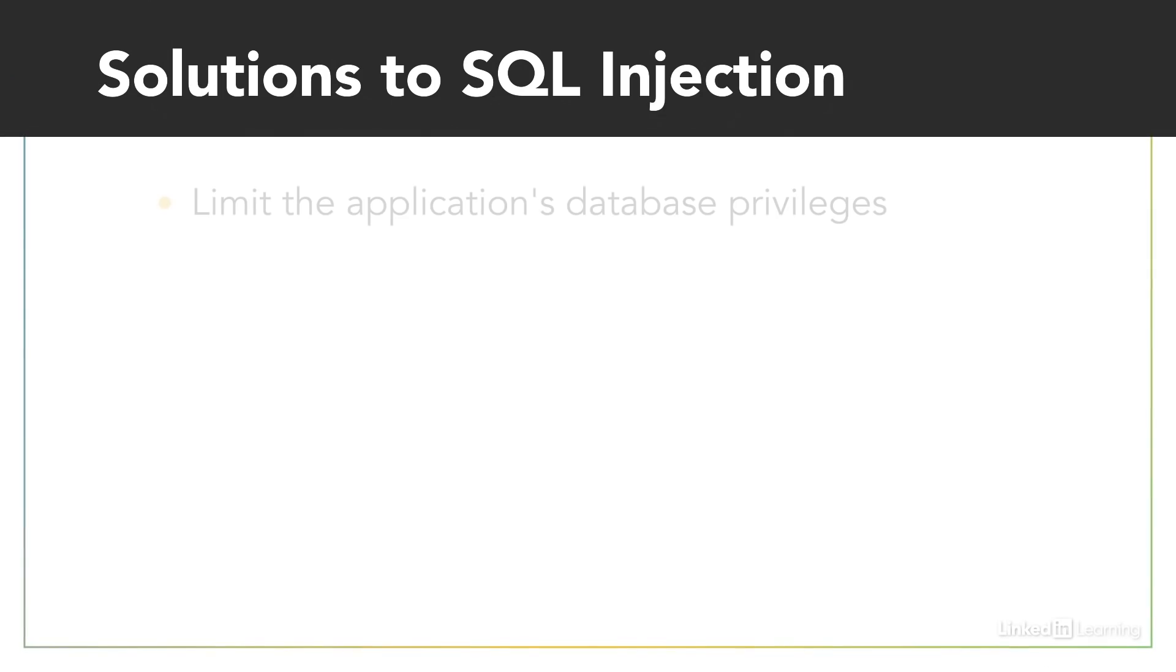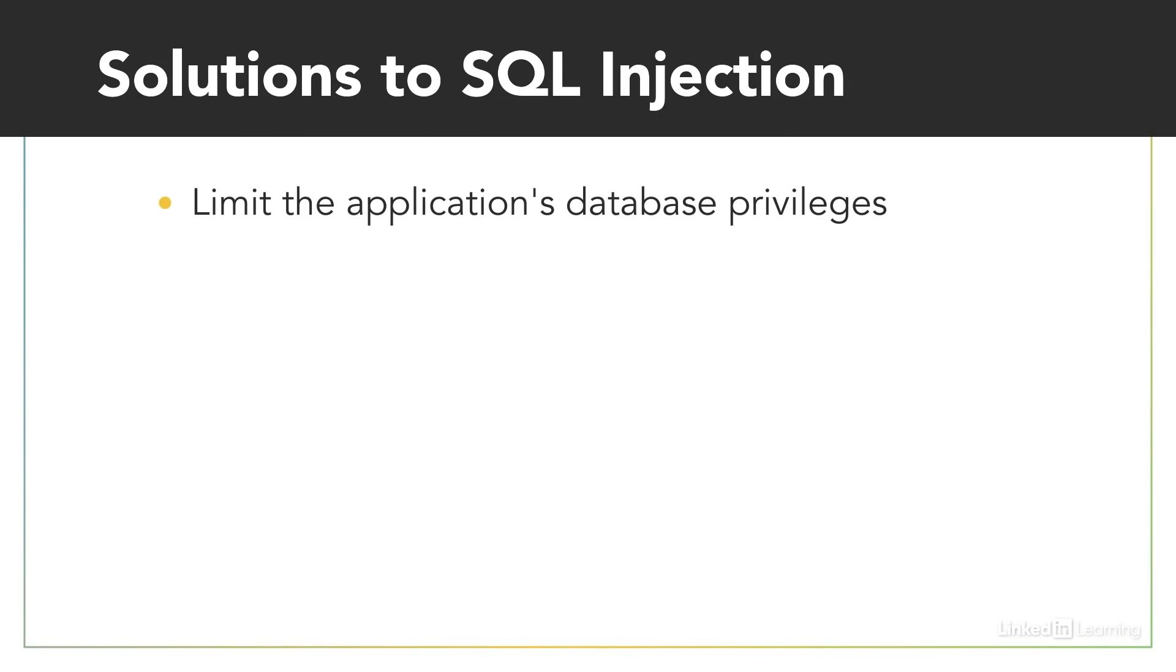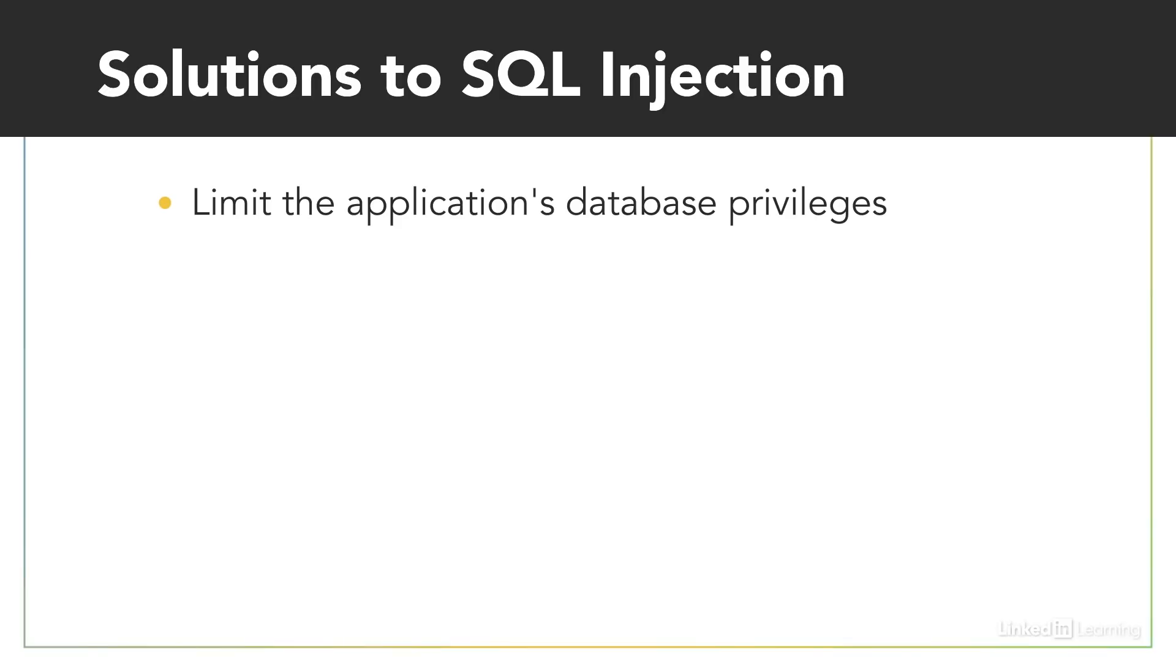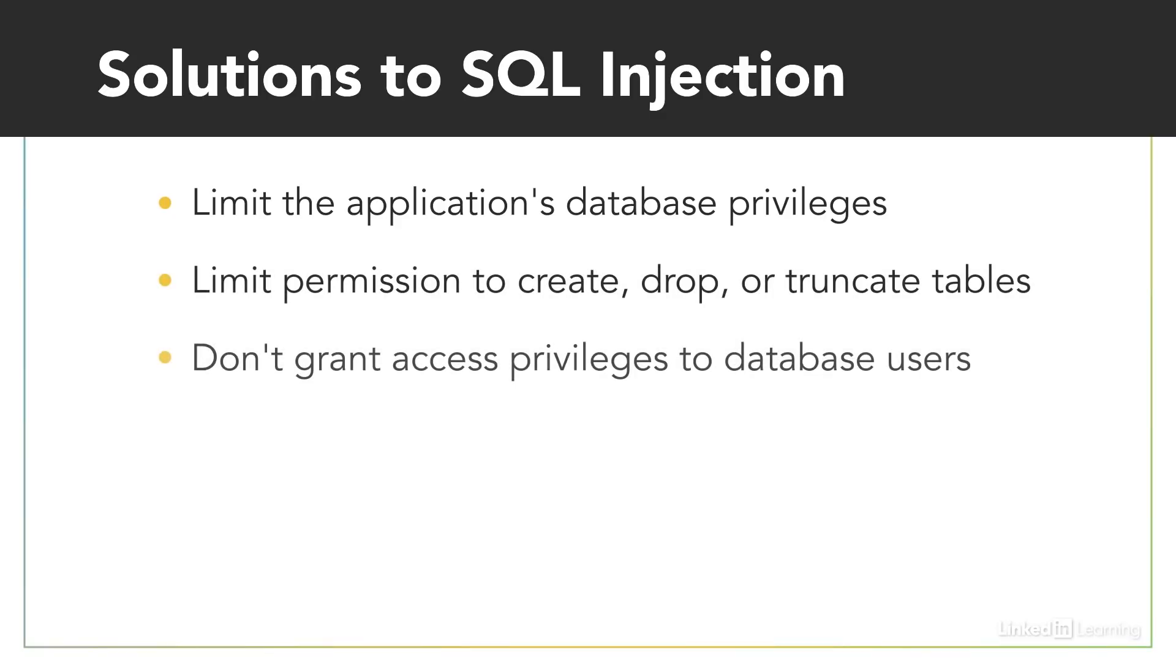So what are the solutions to SQL injection? First, you should limit the application's database privileges. Your application needs to read and write to the database, but it probably does not need permission to create, drop, or truncate tables. It probably should not be able to grant access privileges to database users.